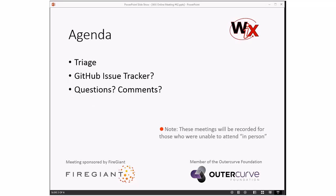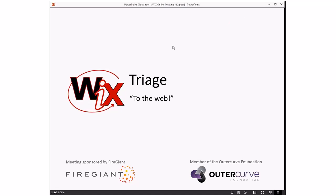We'll do triage — not a lot of bugs to talk about — and then since we're talking about bugs, we'll talk about bugs in the GitHub issue tracker and see what people think about that. As always, we'll do questions and comments at the end. Bob, triage — let's do it to the web.